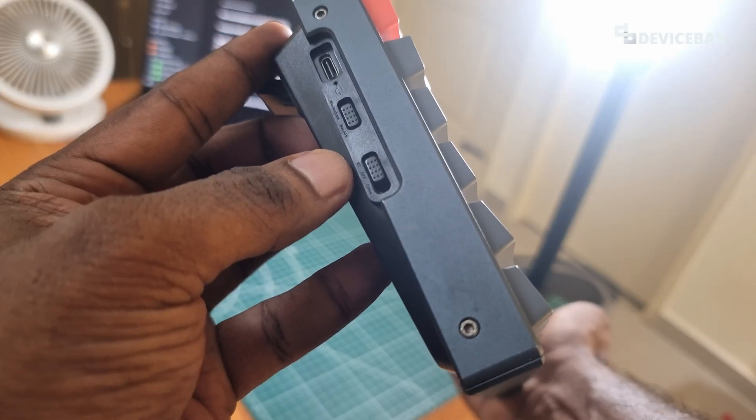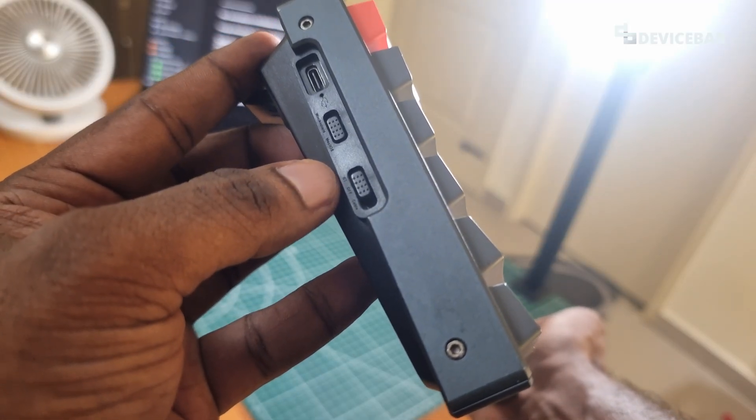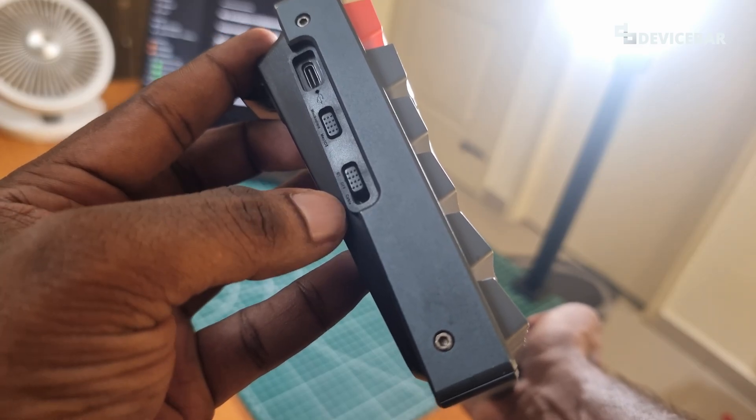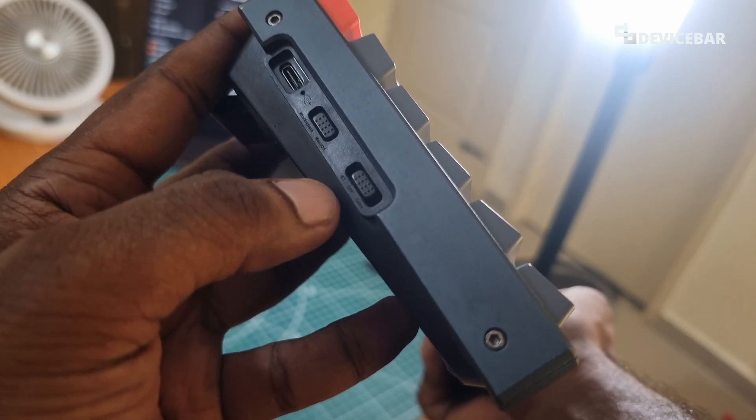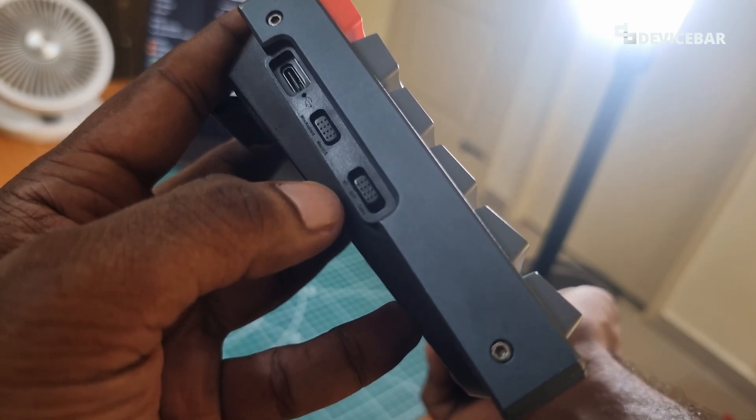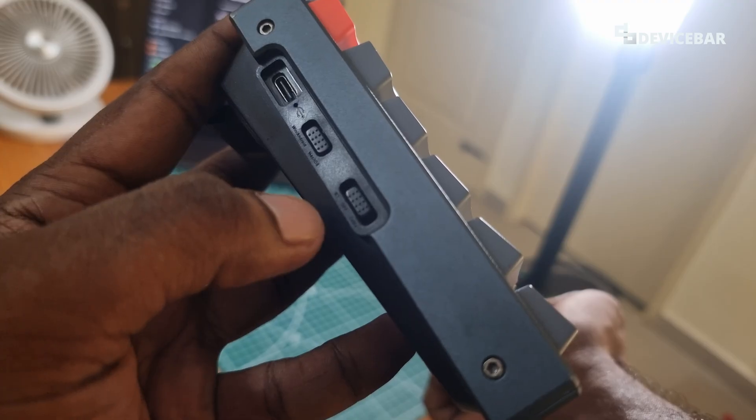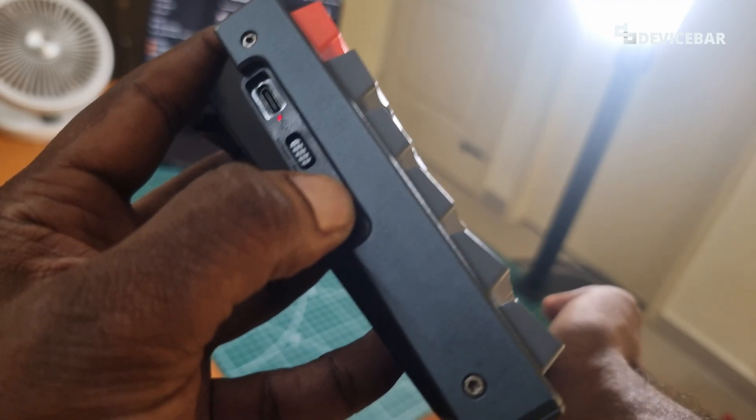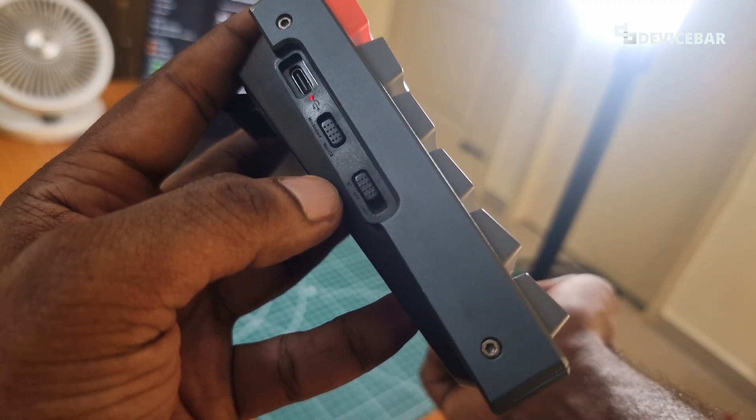Then here we have three options: BT for Bluetooth, off, and cable. So right now it is in the middle, that means it is off. Now we have to move this to BT. Now it is in Bluetooth mode.